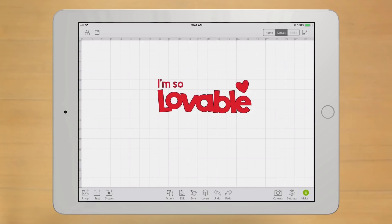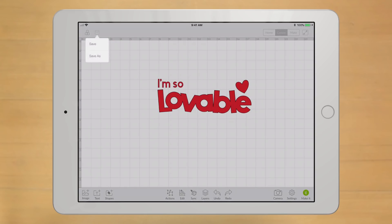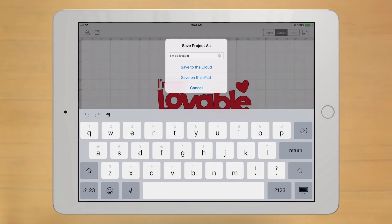To save projects for offline use, just tap the Save icon on the canvas. Then the Save As button. And then, in this Save Project As menu,